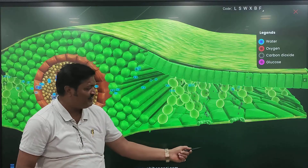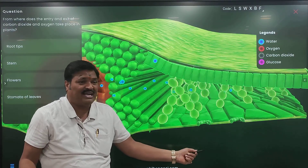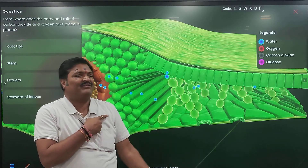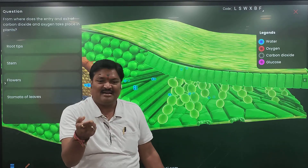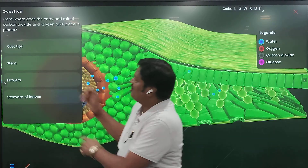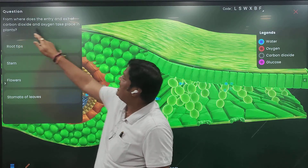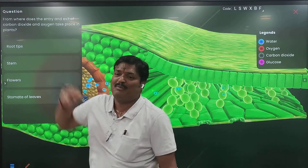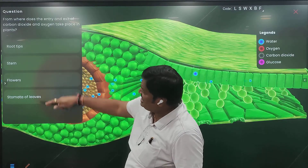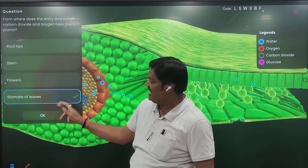Carbon dioxide is moving from outside. The carbon dioxide from outside is entering into the leaves. Is it done? Yes sir. It enters the leaf through stomata. From where does the entry and exit of carbon dioxide and oxygen take place? Stomata. Right answer.